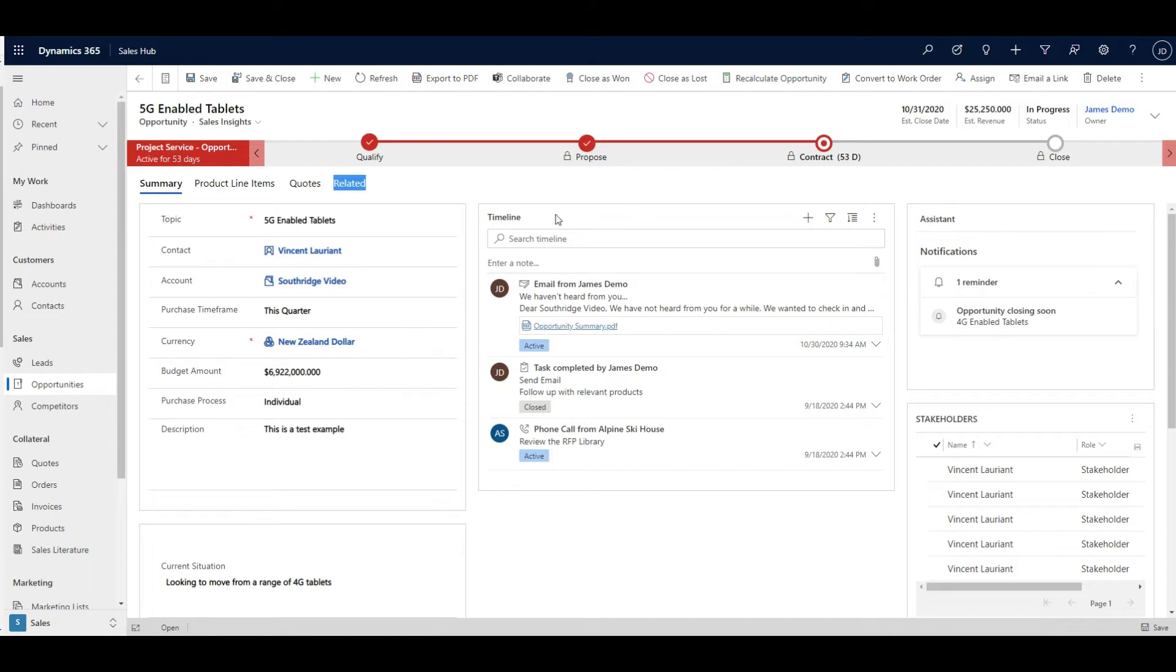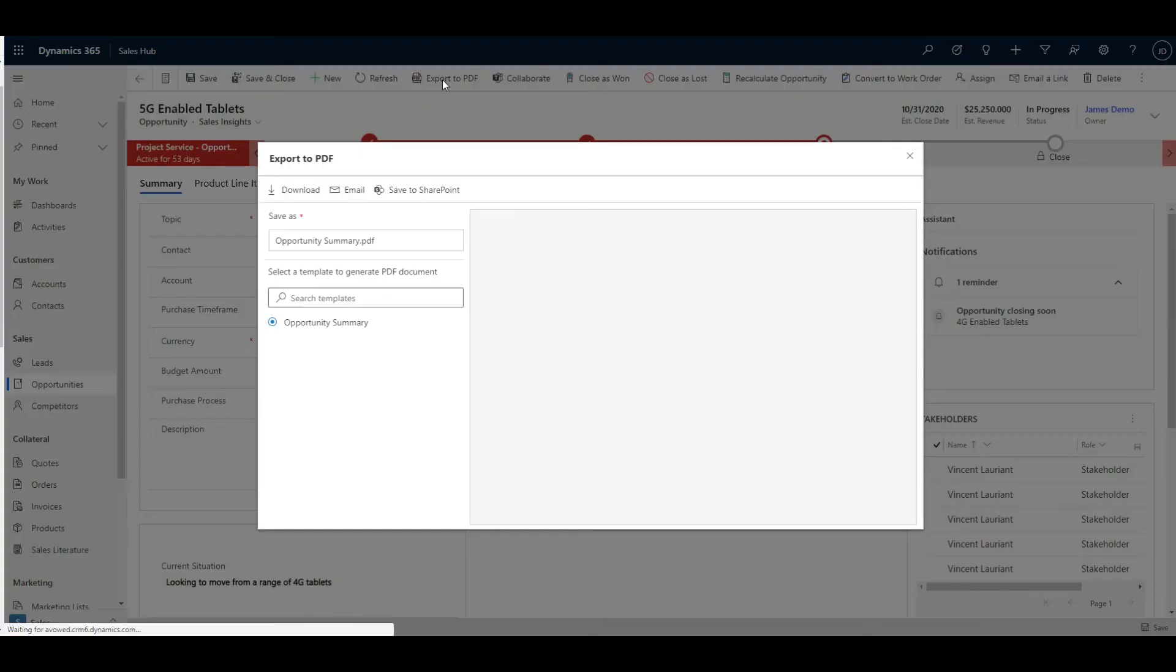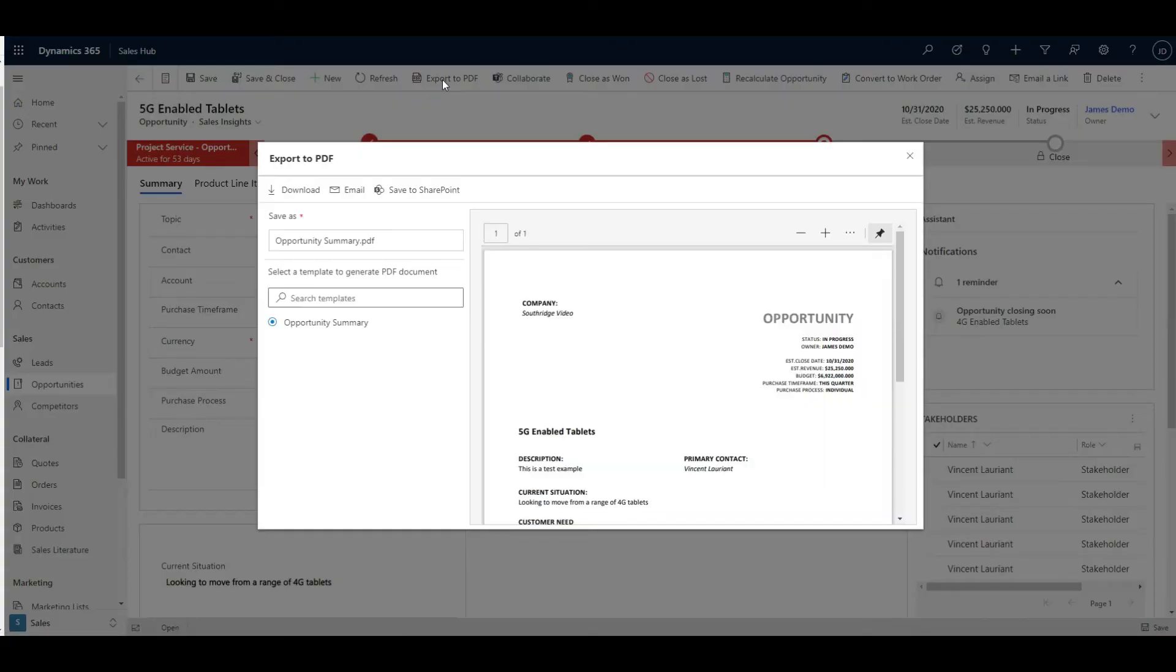But this button here, export to PDF, there used to be a create PDF button and that would just create a PDF document. But what they've done is really gone in and streamlined it.